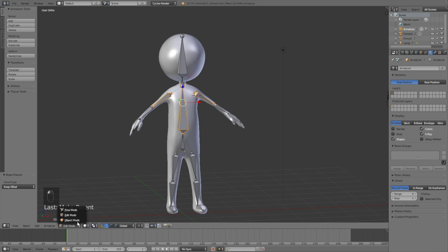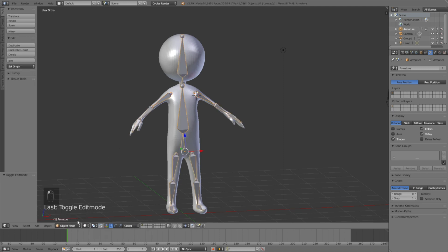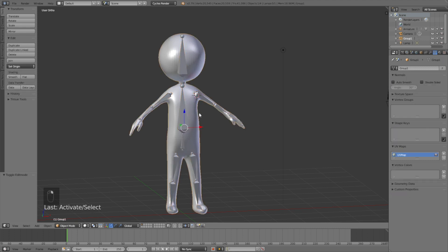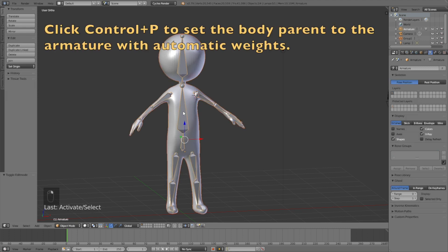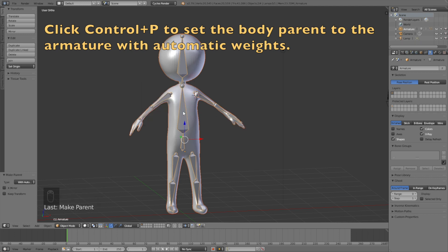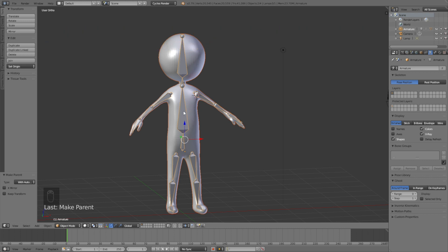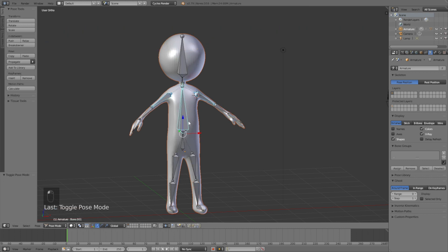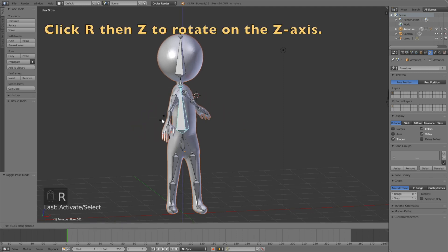Now we have the basic rigging. Go back to Object Mode and set the body parent to the armature: select the body first, then hold Shift and select the armature, click Ctrl+P, and select With Automatic Weights so you don't have to add weight paint manually.